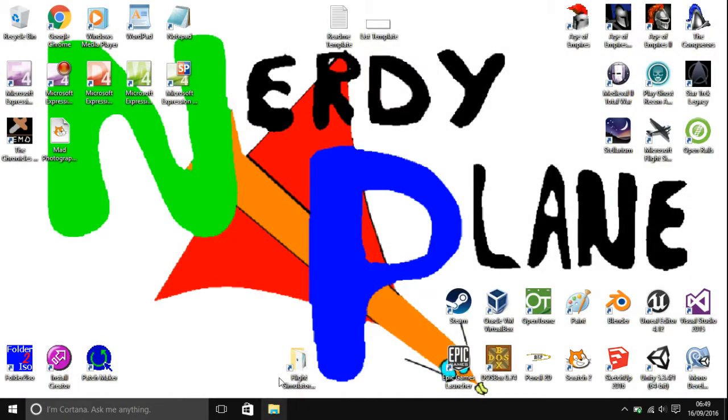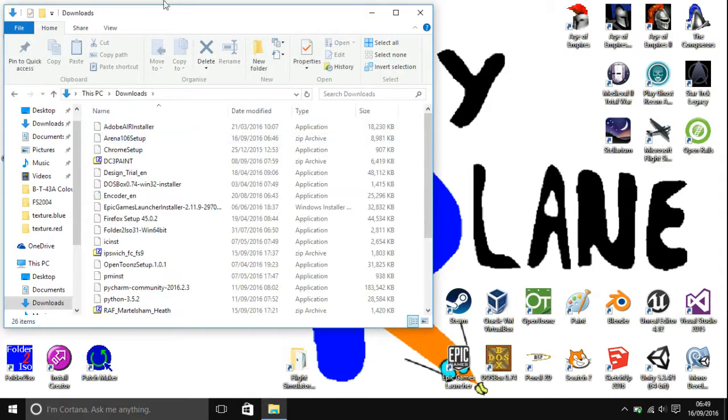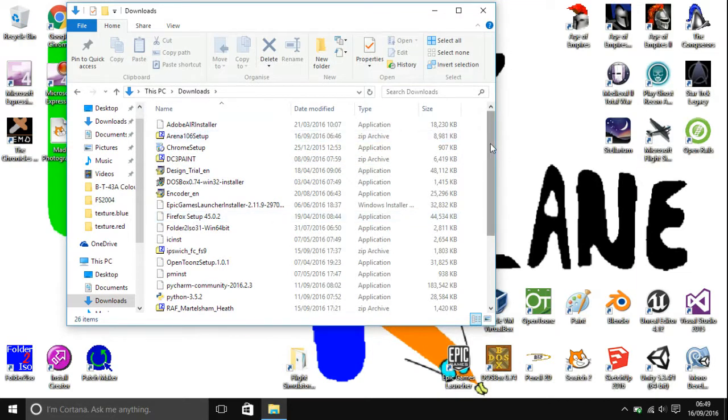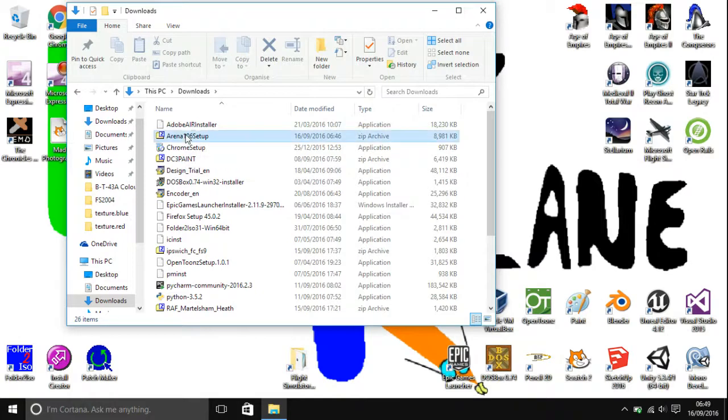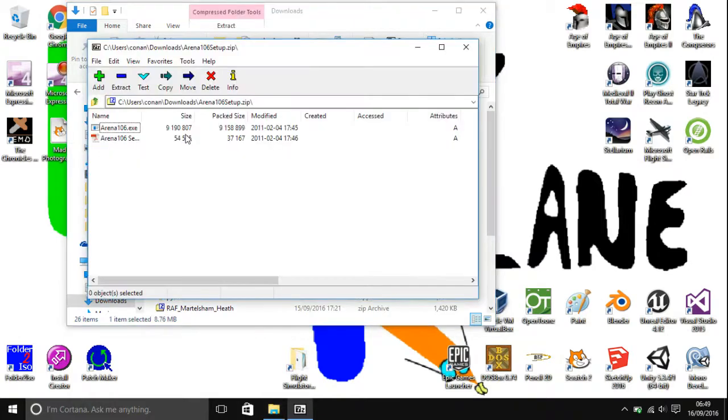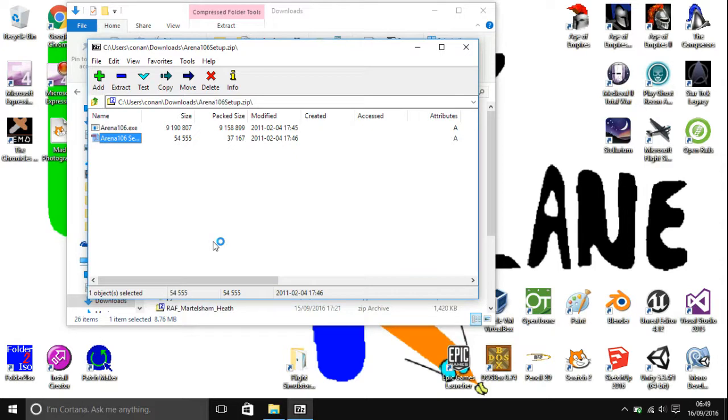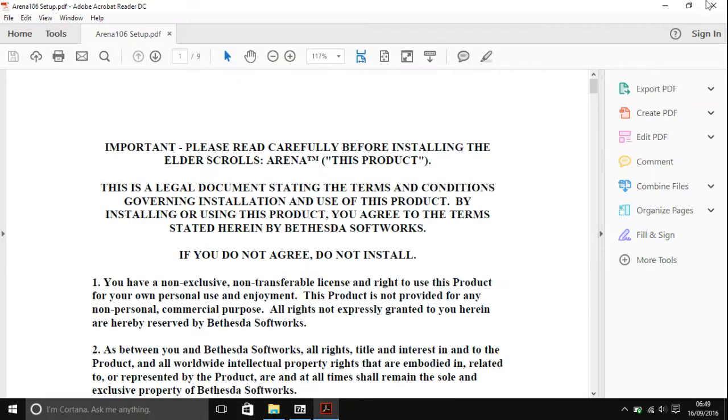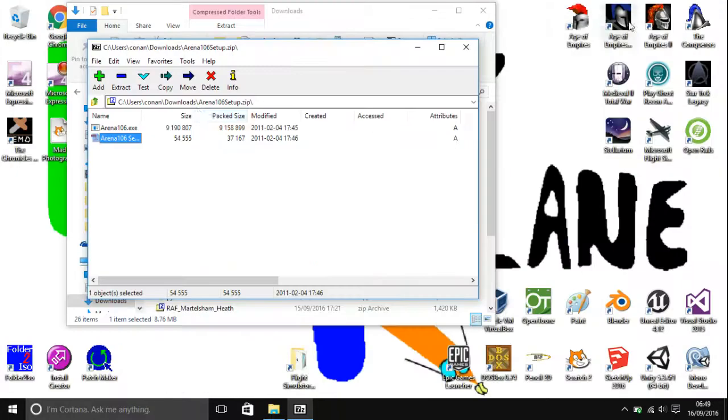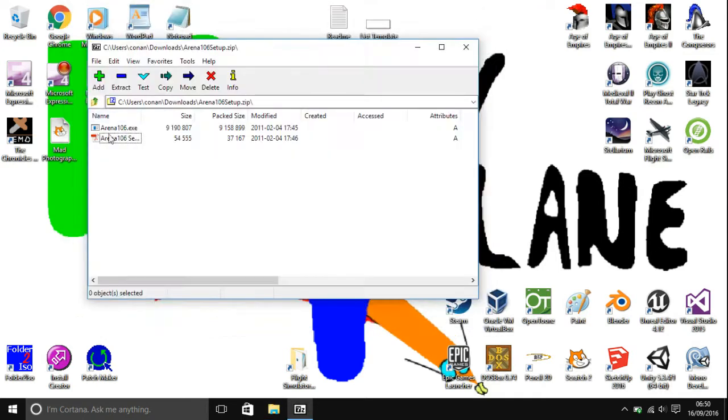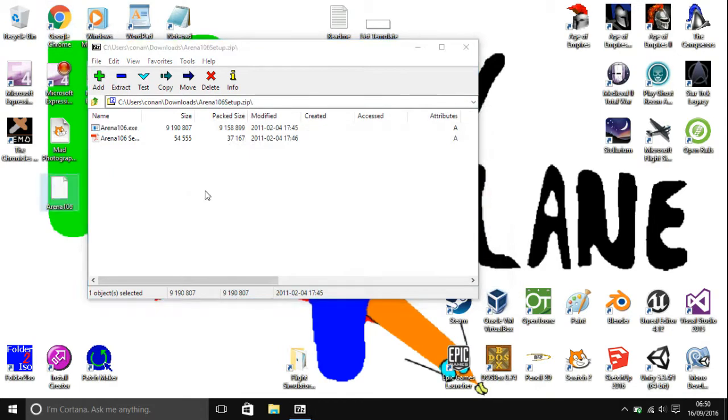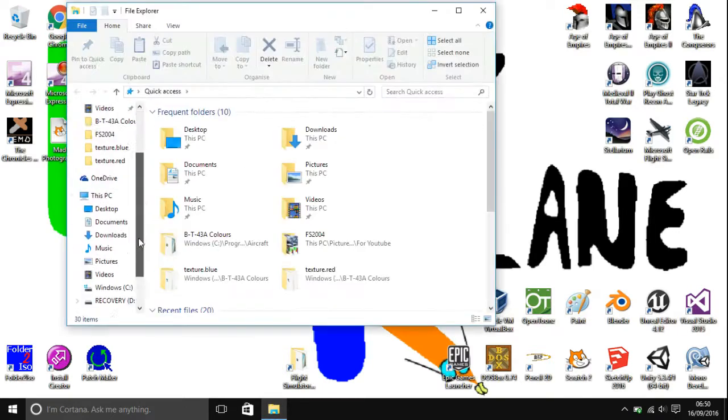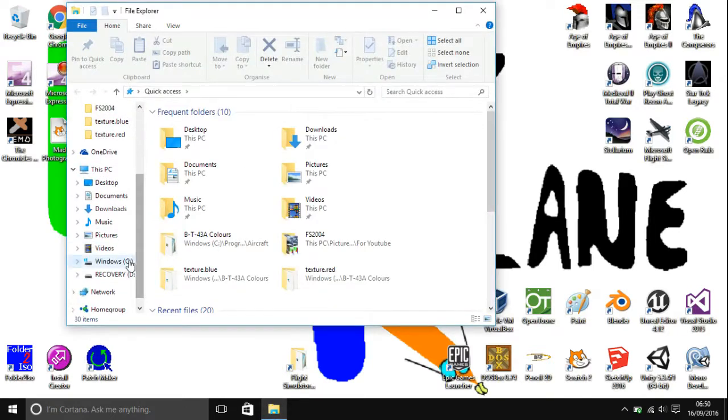I've already downloaded it, so what you'll then want to do is open up your file explorer, open up the downloads page. As you can see, there is now this Arena 106 setup. You open that and you can see there are these two files inside it. There is Arena 106 setup PDF, which is just a load of the agreement again, and then there is this exe.